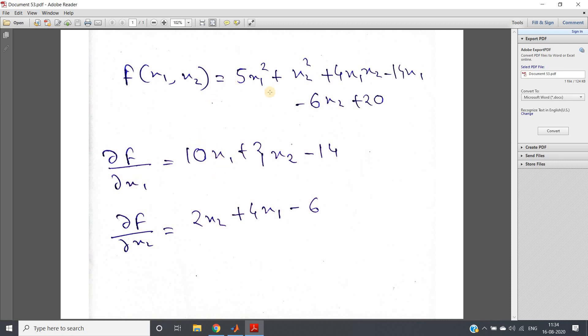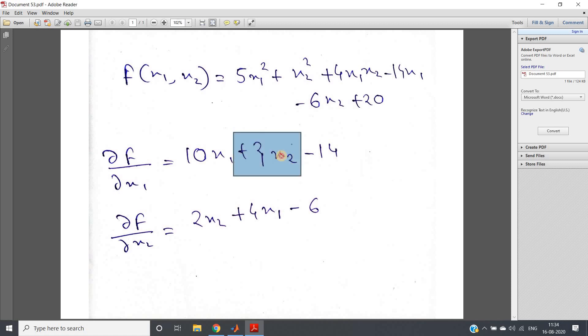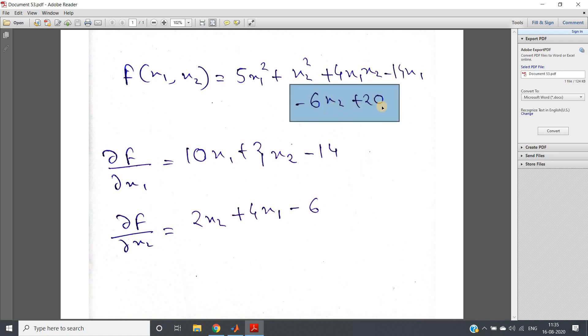So del f del x1 equals: this 5x1 square derivative will be 10x1, x2 square derivative with respect to x1 will be 0, 4x1x2 derivative with respect to x1 is 4x2. That I've written here minus 14x1 derivative with respect to x1 is minus 14, and this particular x2 term and this constant will come out as 0 when we take the derivative with respect to x1.